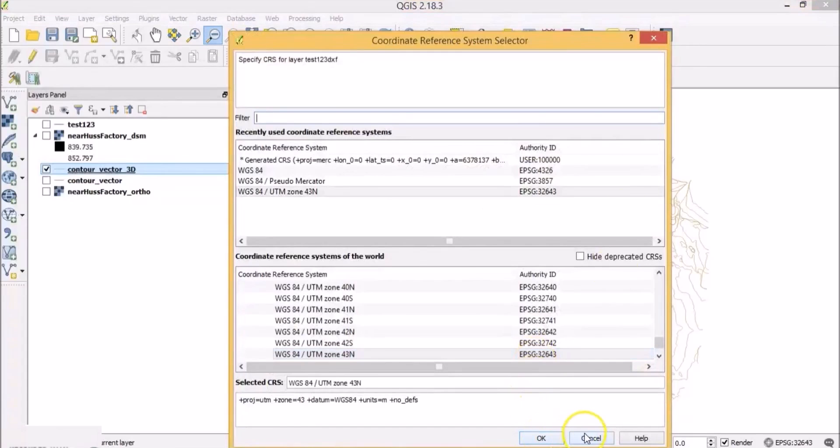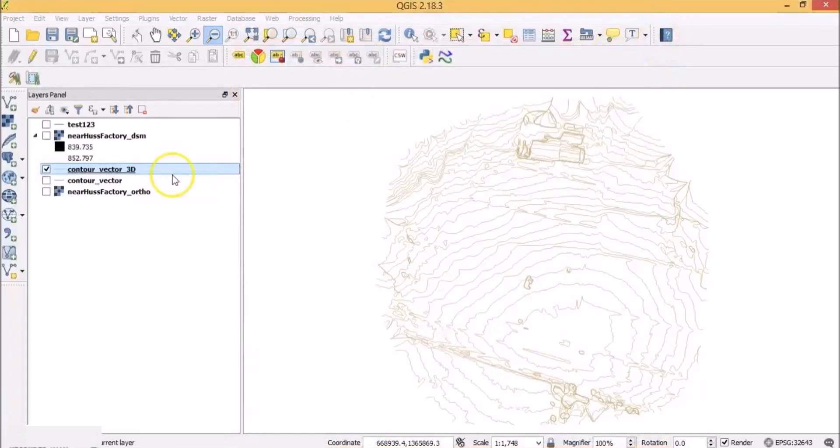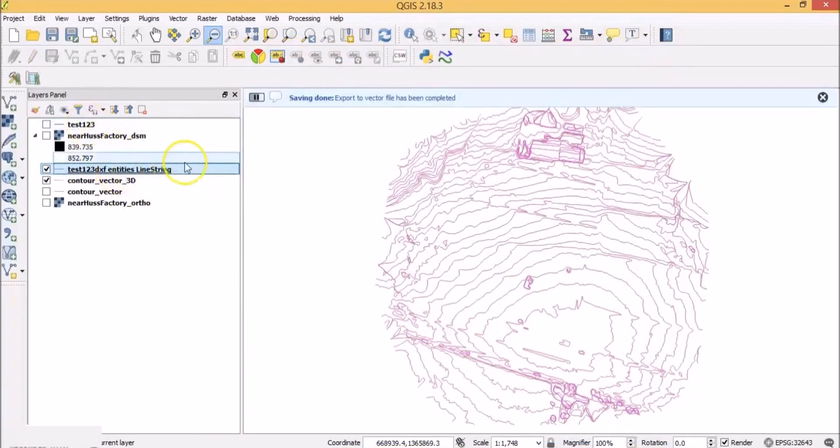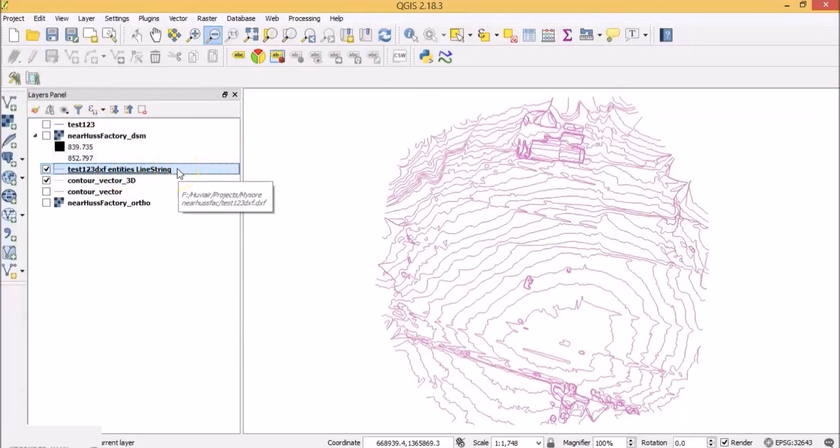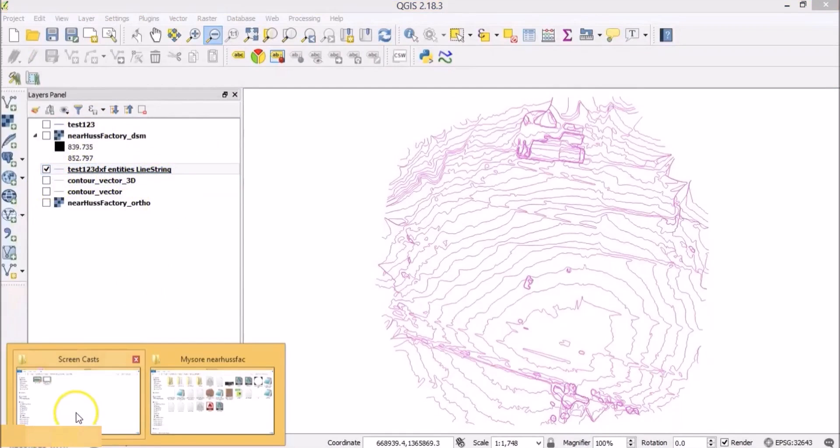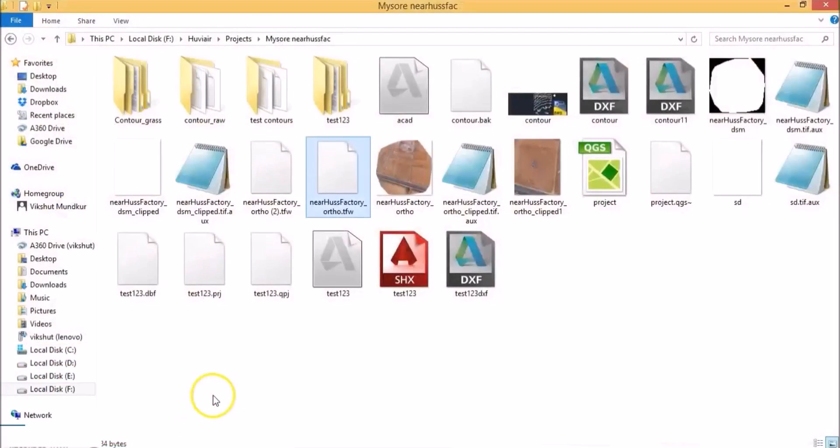This creates a DXF file which can now be opened with AutoCAD software. This line string file represents the DXF file that you just created. So let's go to the folder and you can see the DXF file created.